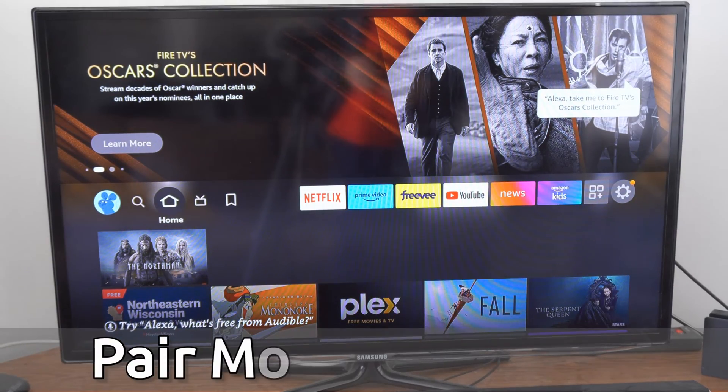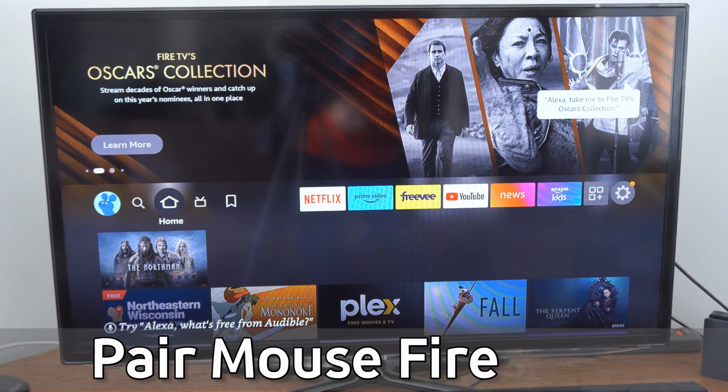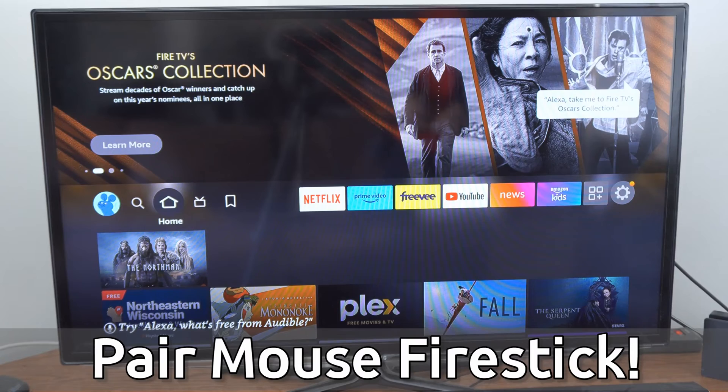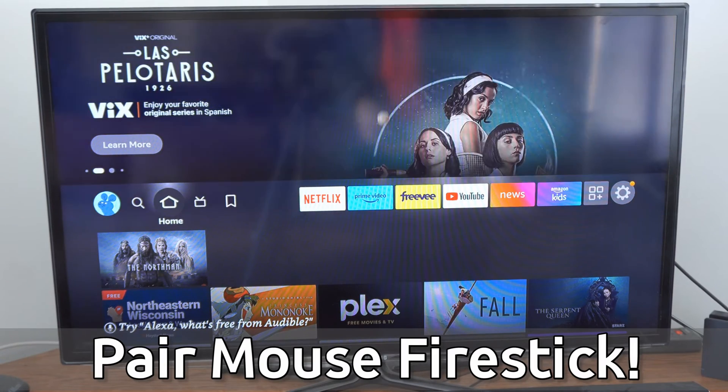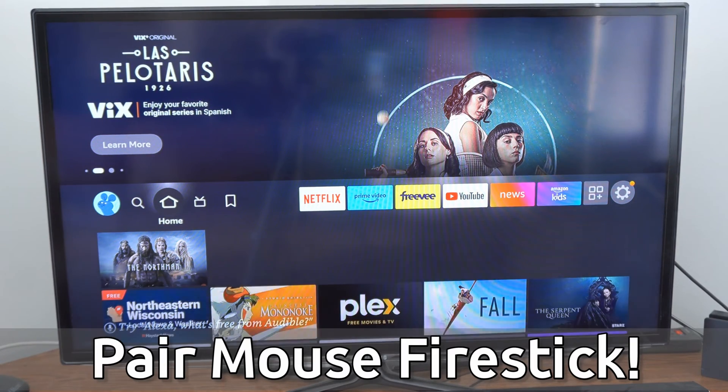Hey everyone, this is Tim from Your6Tech. Today in this video, I'm going to show you how to connect a wireless or Bluetooth mouse to your Amazon Fire Stick.